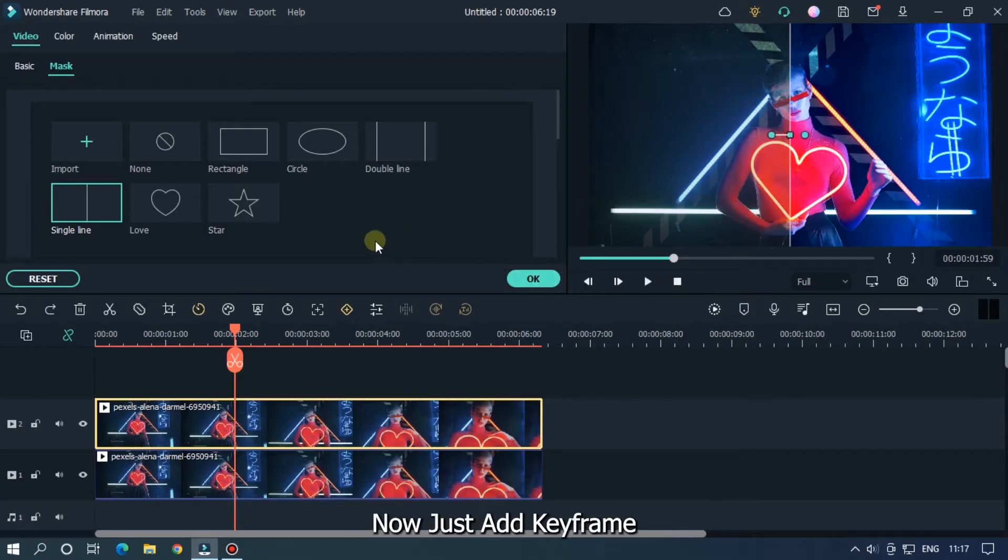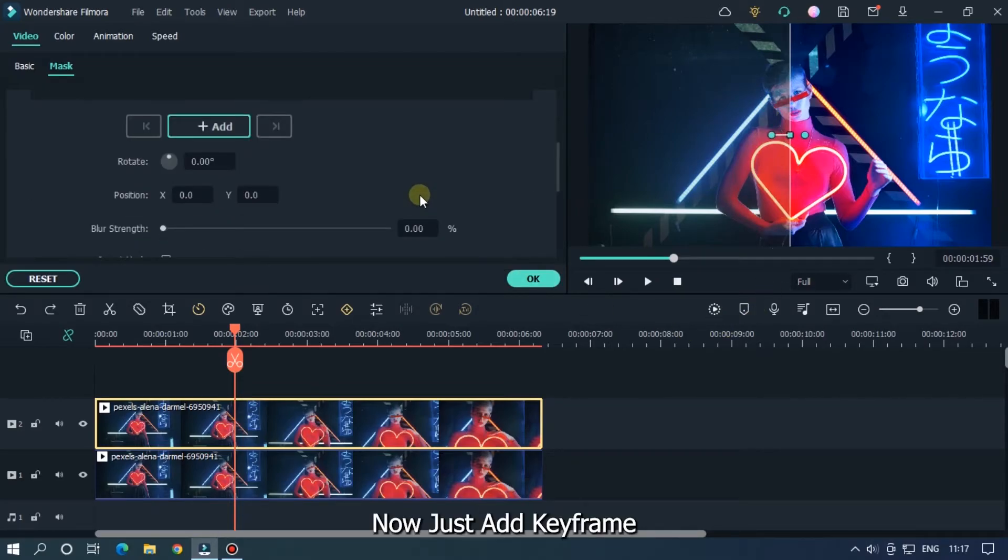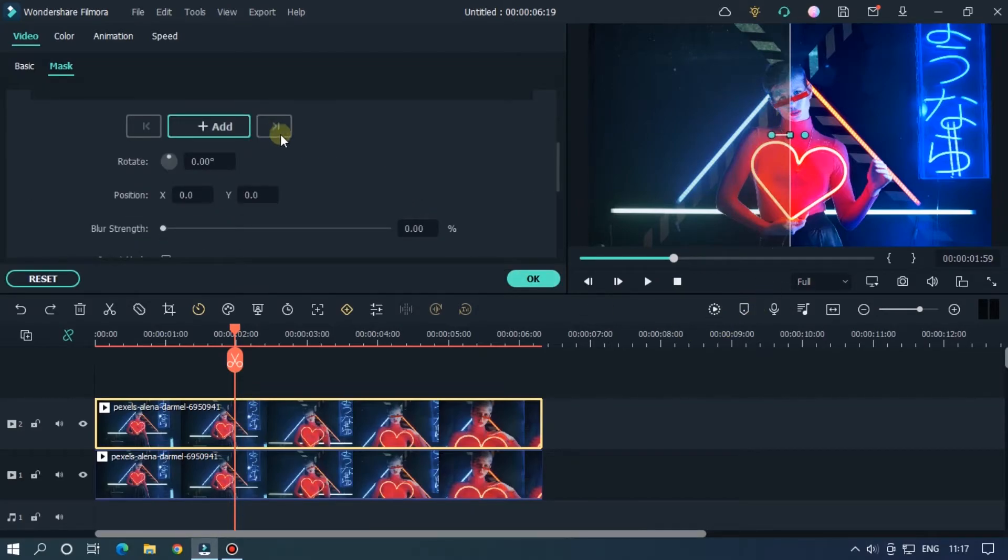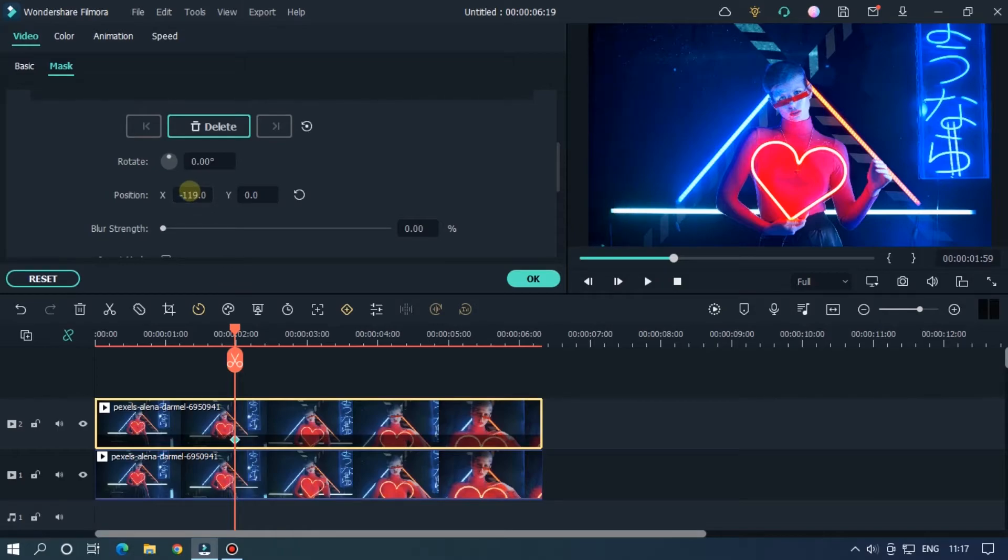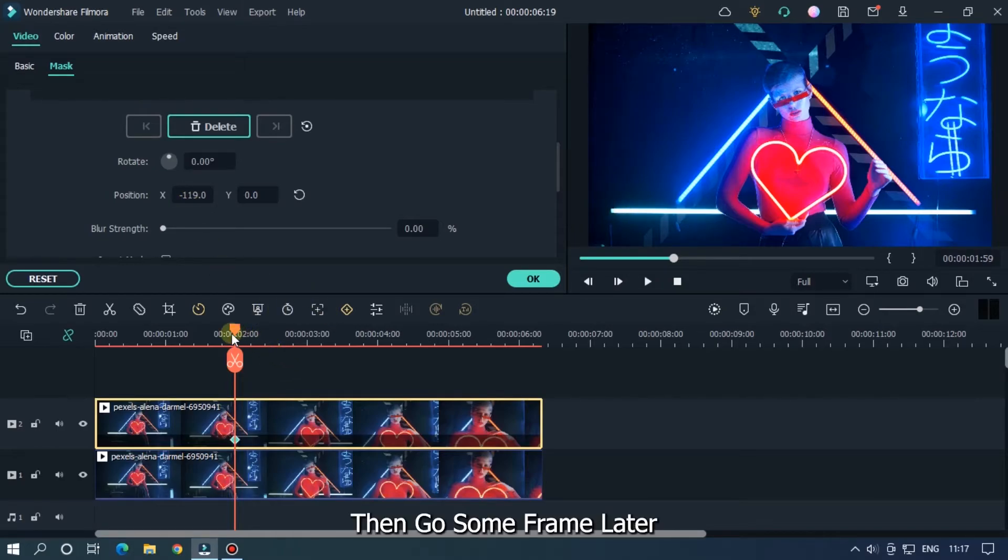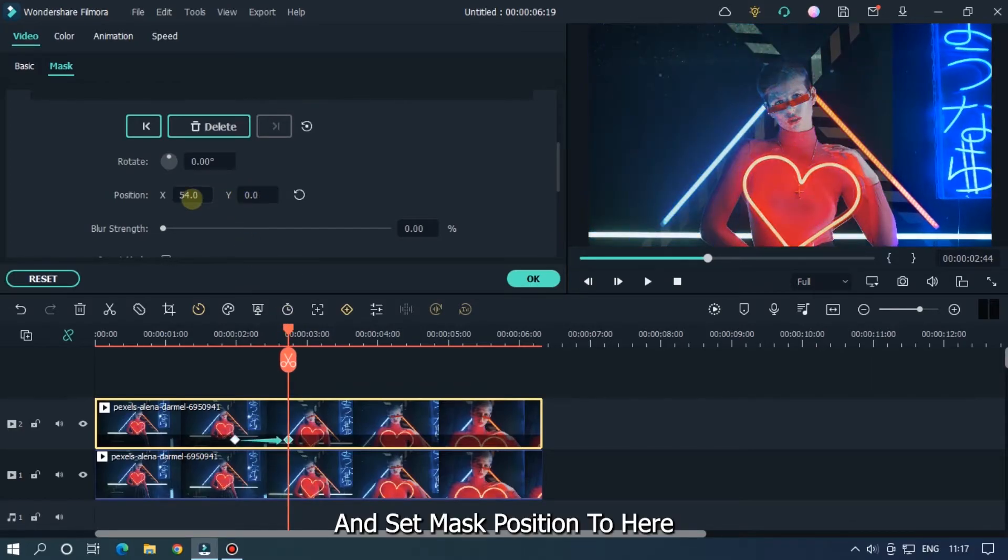Now just add a keyframe. Add a keyframe by clicking this add button, then set the mask position here. Then go some frames later and set the mask position to here.